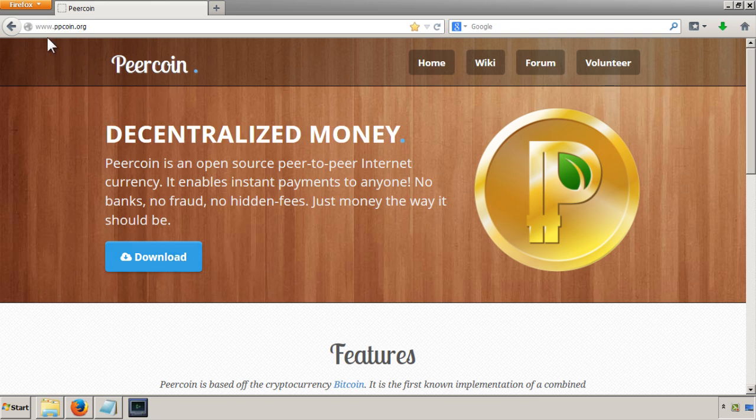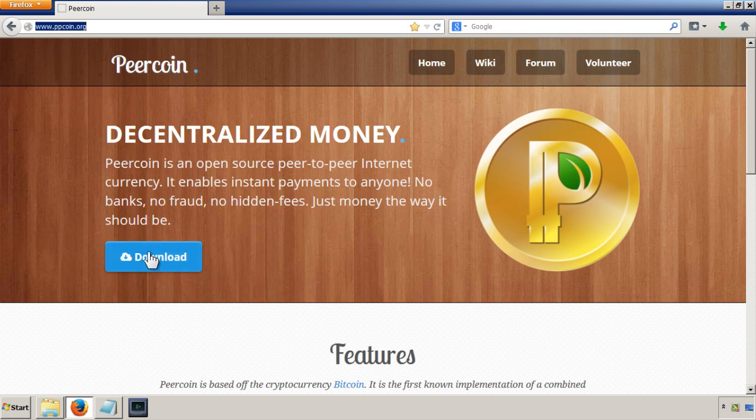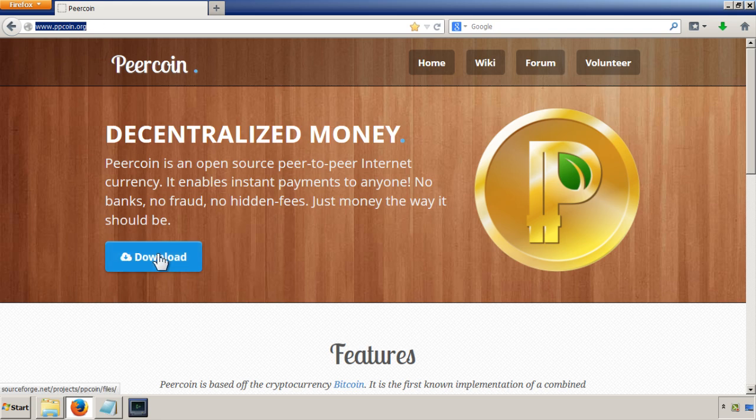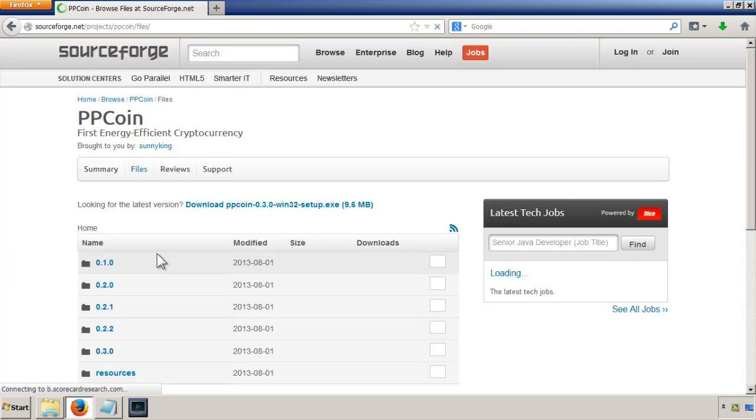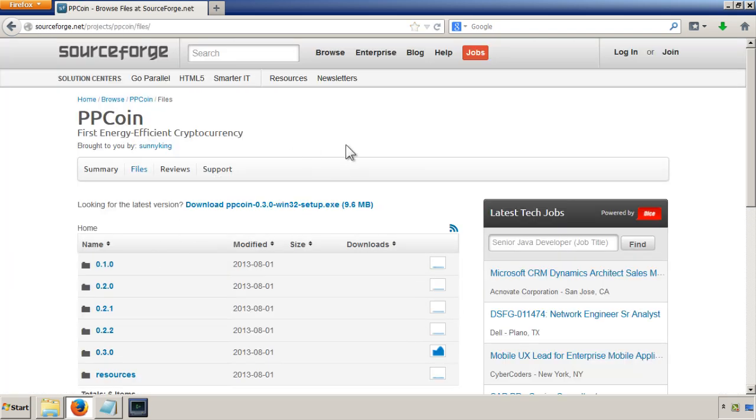To get that for Peercoin, you can go to ppcoin.org. There's a download button there and you can download the software which will help you manage your Peercoins and your digital wallet.